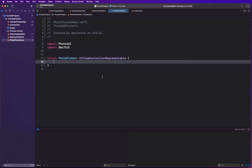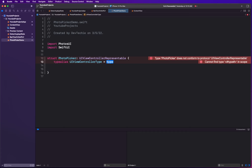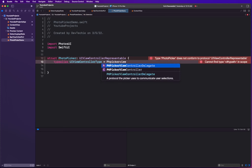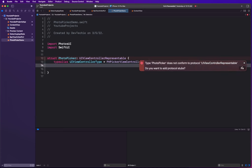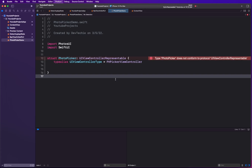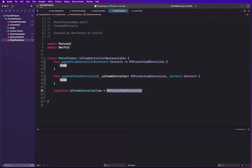UIViewControllerRepresentable is the protocol we're going to conform to, and this protocol has a few requirements. The first one is a type alias, which helps the UIViewControllerRepresentable determine what return type the methods like makeUIViewController and updateUIViewController are going to have — it's essentially a hint for the compiler. We're going to say this is going to be PHPickerViewController type. Then we'll stub out the two required functions.